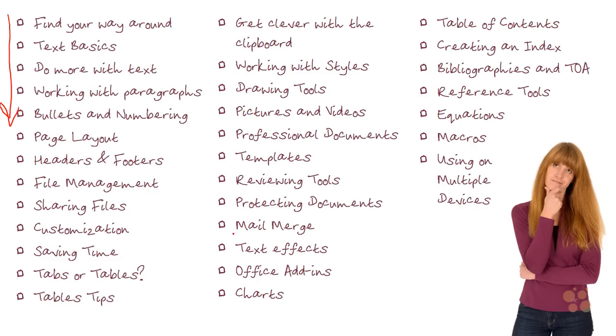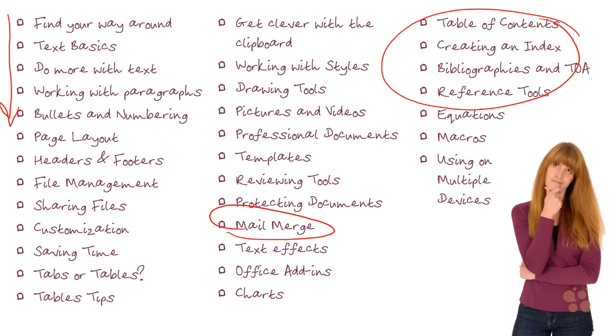So perhaps you need to have a bit of a revision on mail merge, or perhaps you need to create a longer document and you do need to put in a table of contents and put in an index. So I'm really happy for you to dive in and just pick up individual nuggets as you need them. And what I've tried to do throughout the course is if I'm referring to functionality that's been covered in a previous nugget, I will mention that.